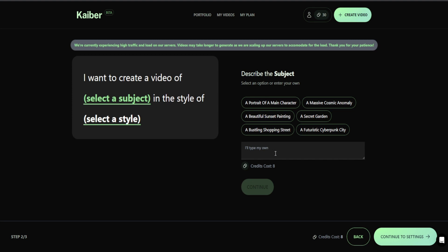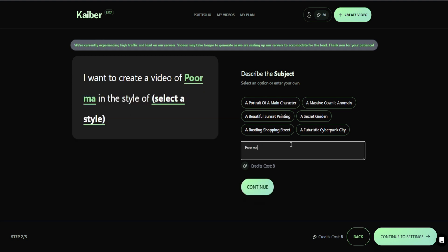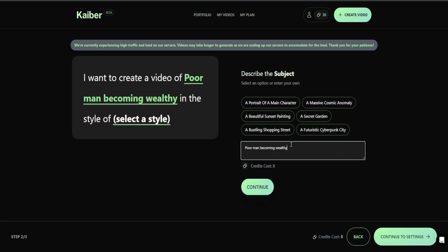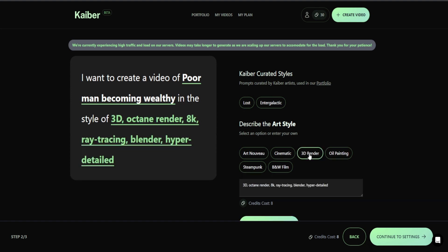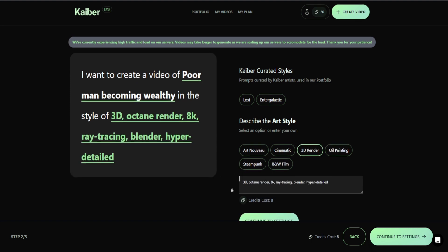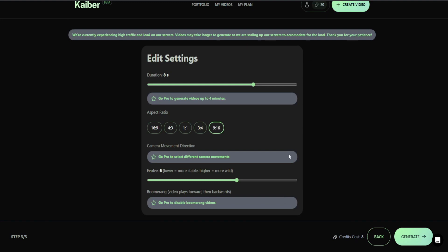You can see that you have two parameters you need to fill out. We need to select a subject and then place it in the style of blank. For this, we're going to do something like a poor man becoming wealthy or becoming rich, just to see what we can spit out. Then we will go forth and select our style. The stylization allows you to really keep continuity between your generations — if you're trying to generate a four-and-a-half minute music video, using the same style will allow it to flow much better.